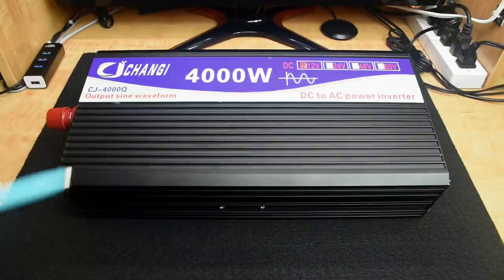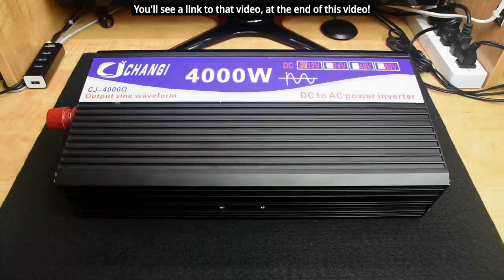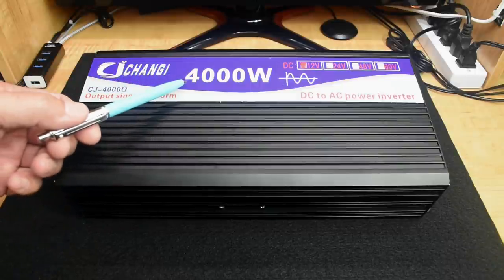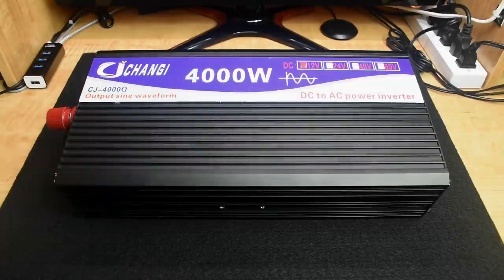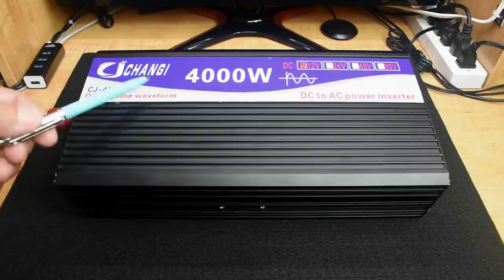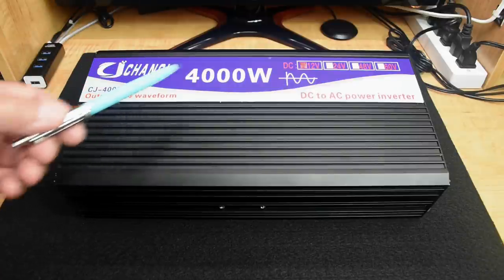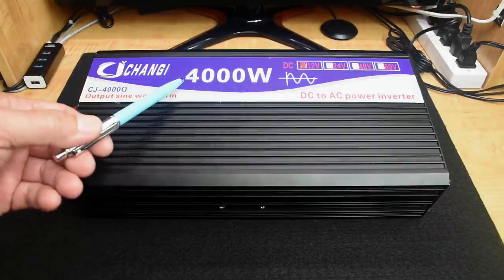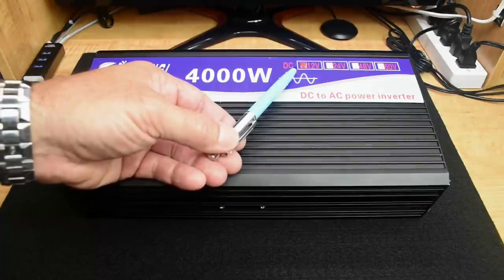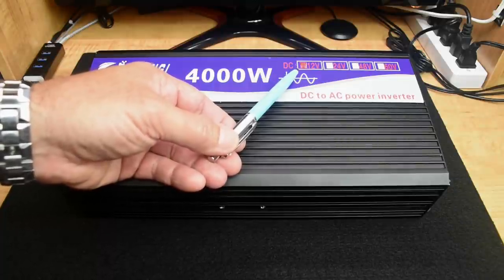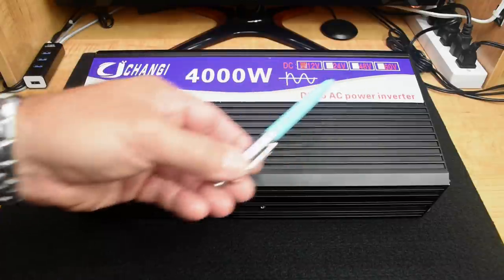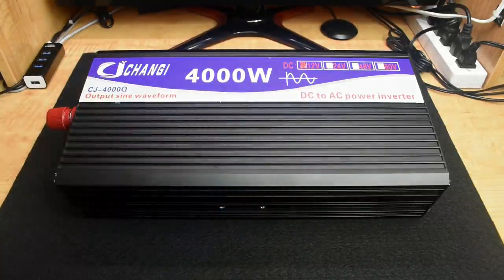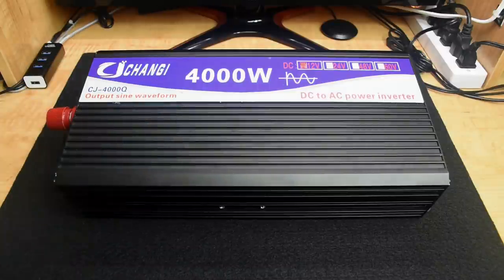In a previous video, I tested another sine wave inverter made by Reliable, a 3,000 watt unit. Over here you can see it says 4,000 watts. I'd be willing to bet that it's not 4,000 watts continuous, but 4,000 watts peak, which is very misleading. You can see it's a 12-volt unit, available in 24, 48, or 60 volts. The output is available in 110 volts or 220 volts.